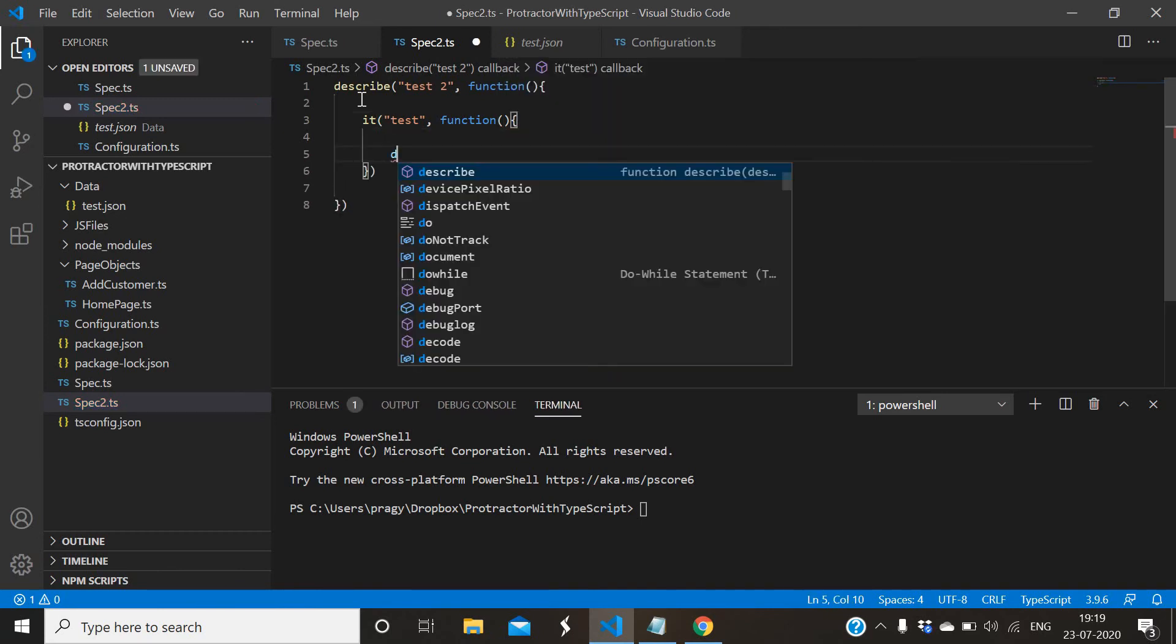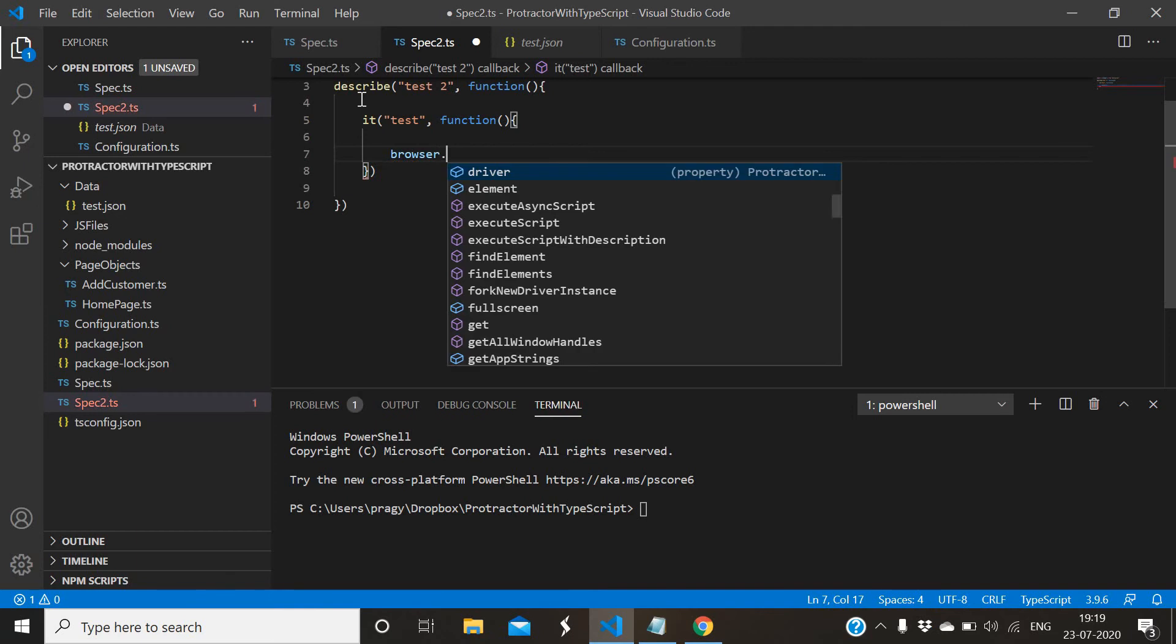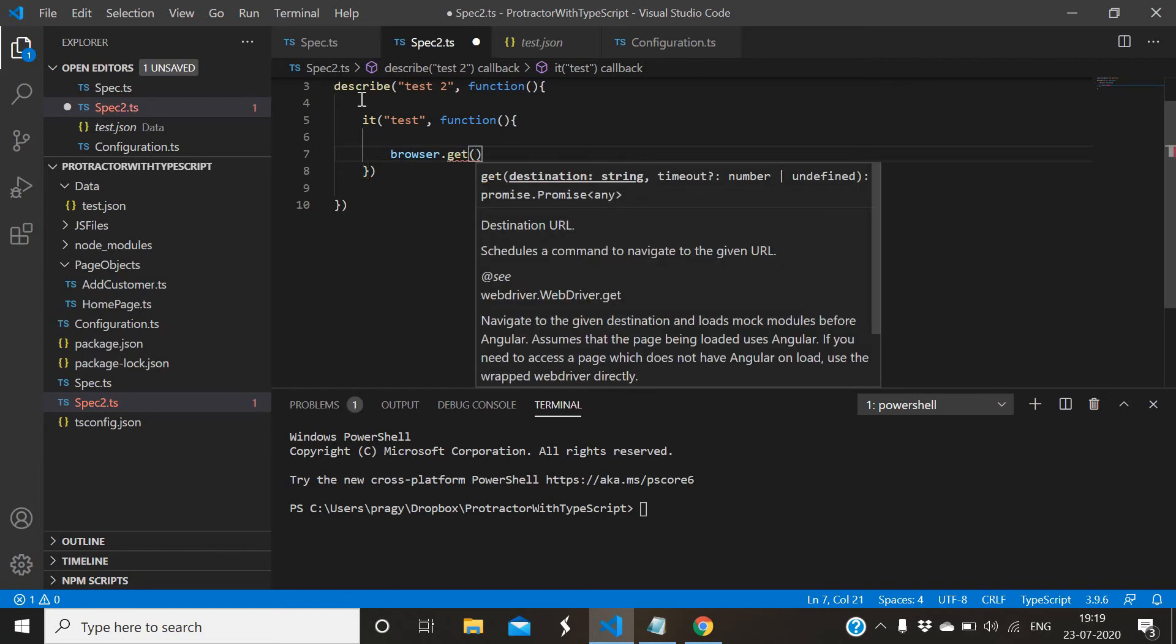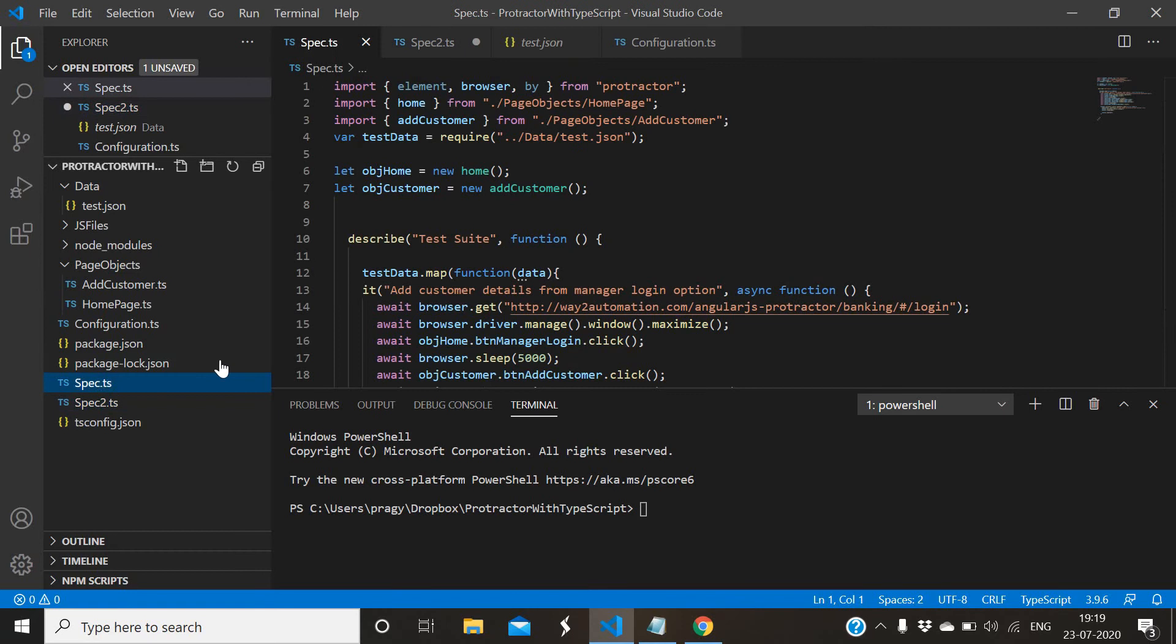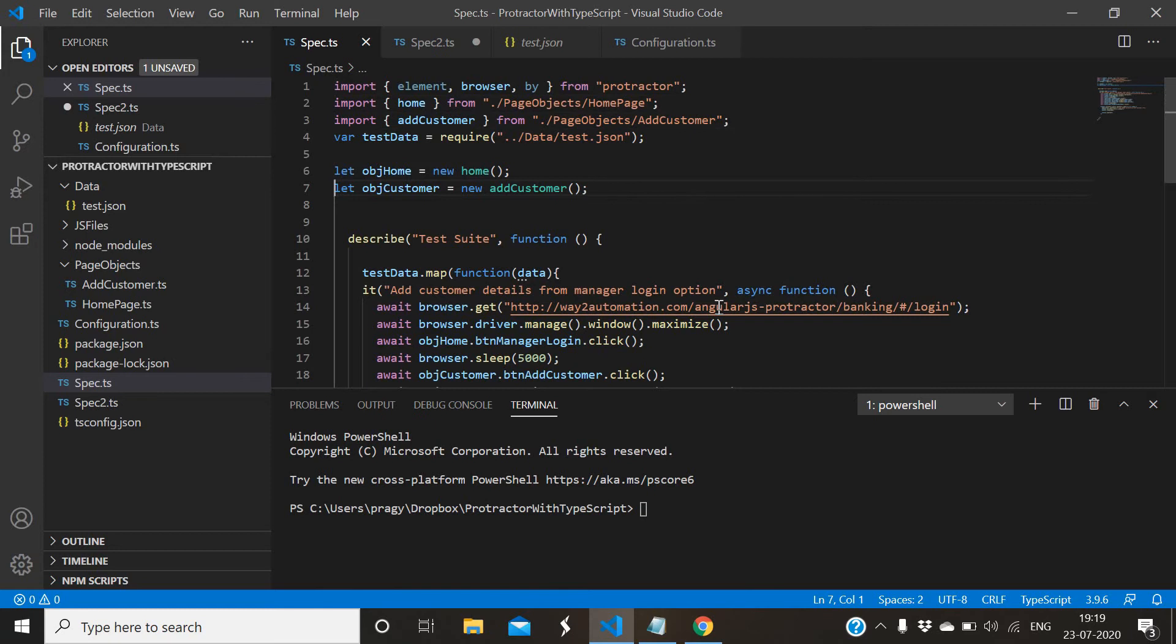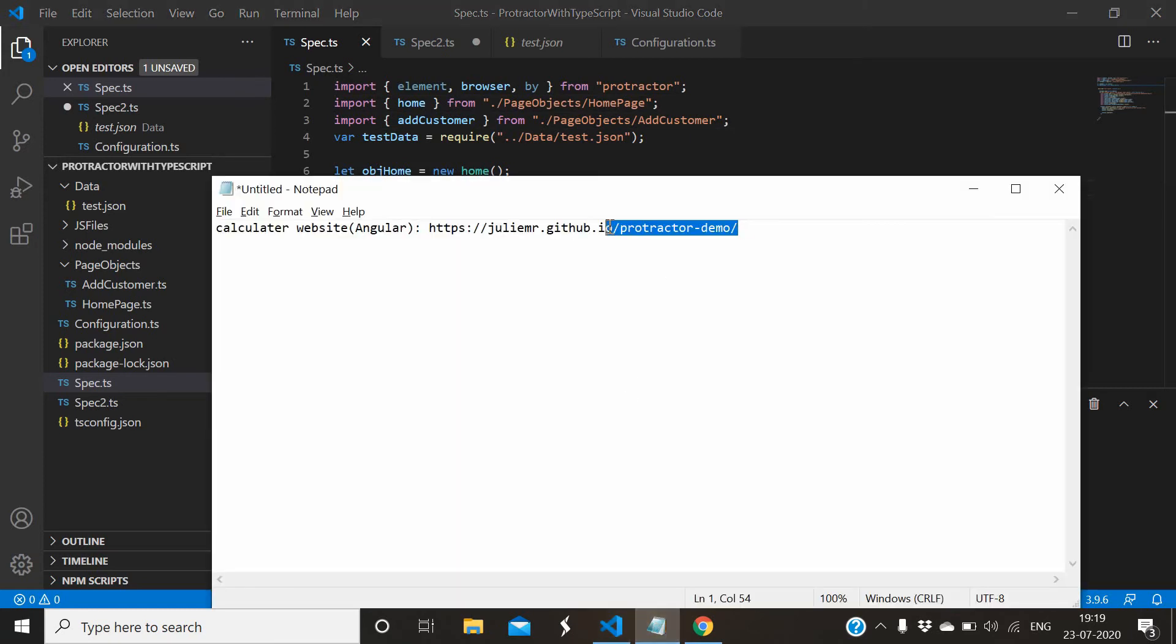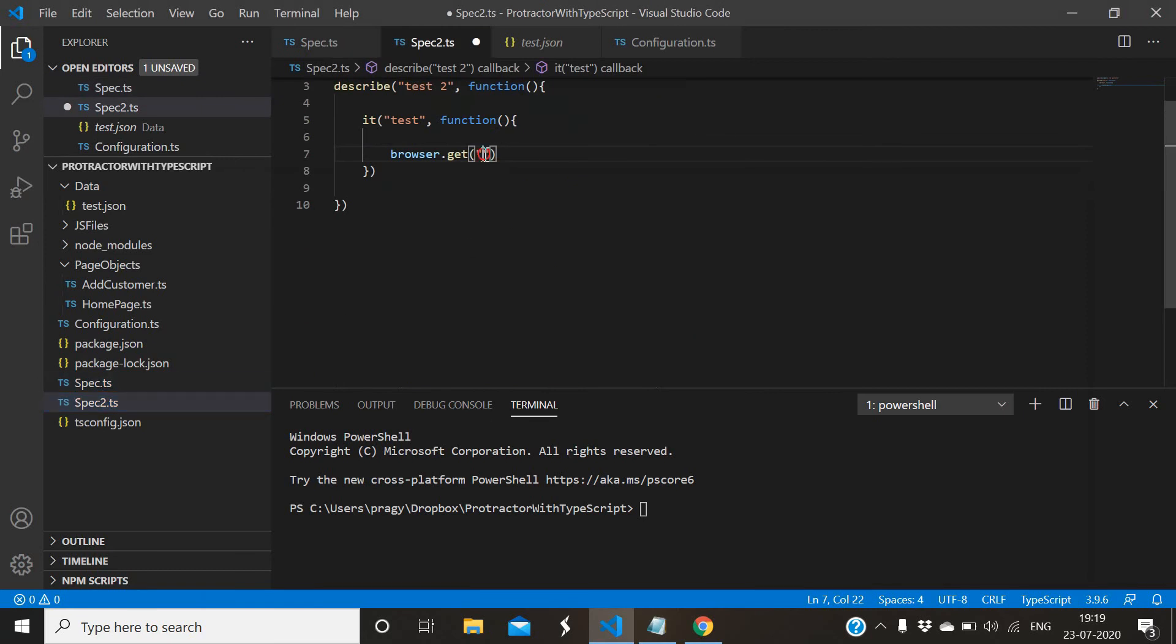Browser.get, and we will use - in our first script which we designed for framework designing, we used this application. For second script we can use some other application, this is calculator Angular application, so let me give it in second script. Our agenda is to run these two scripts parallelly in multiple instances of browsers.